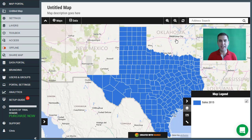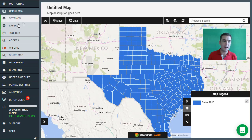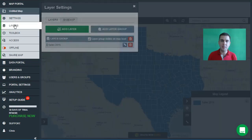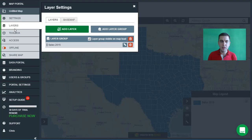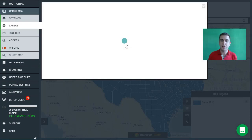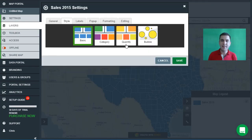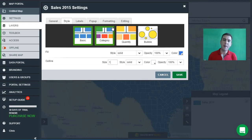What I actually want to do with this data — this is sales data — is show the counties based on the number of sales. We're going to do that by clicking on the layers button and then clicking the edit icon on the Sales 2015 dataset, which will bring us back to the layer settings panel.